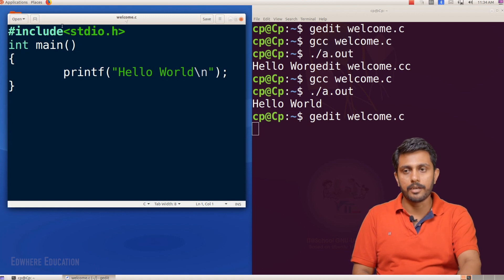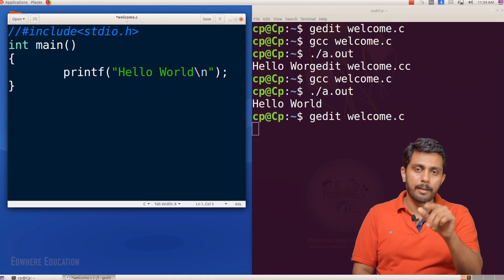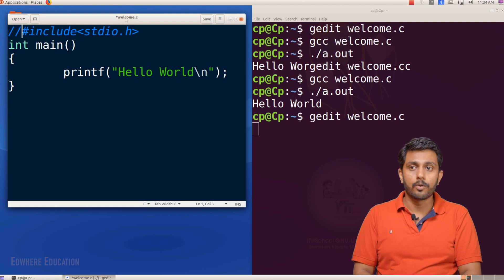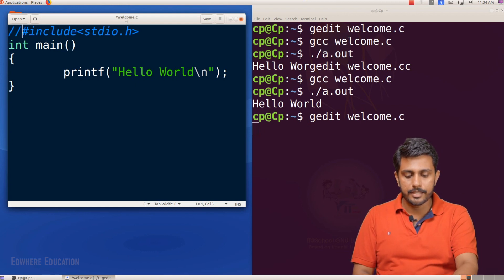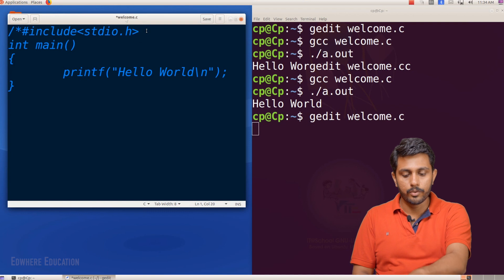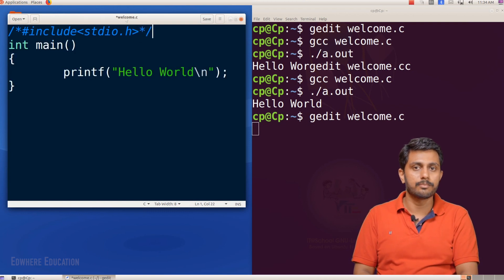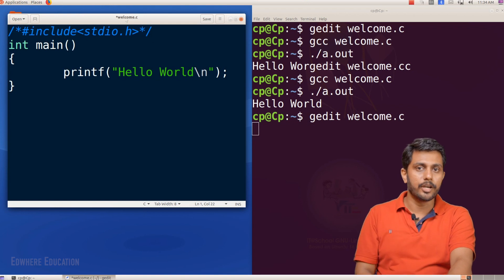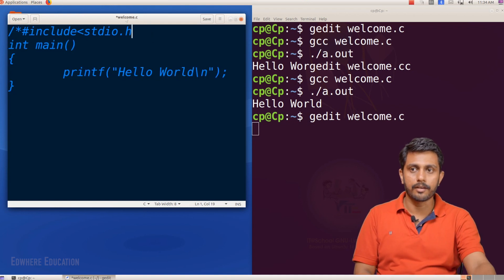Now we have a comment. If a double slash is there, the line will be inactive — I will comment this using double slash. If you want a multi-line comment, use slash-star to open and star-slash to close.